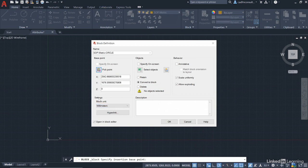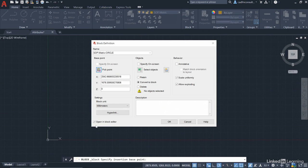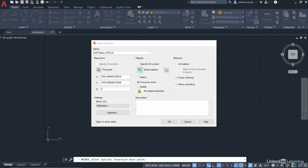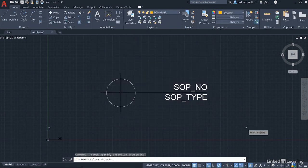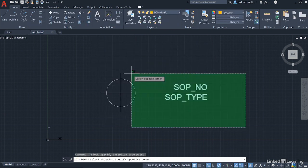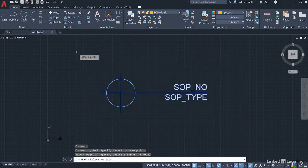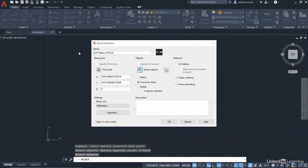Now, the block units are going to be millimeters again because it's a metric drawing. But you do not want to open it in the block editor. So make sure that's unticked. This time, we're going to select the objects just like we've done before. So we do a crossing selection, make sure we select everything, including the attributes, and then press enter to confirm. You can see the little preview up there in the little black box.